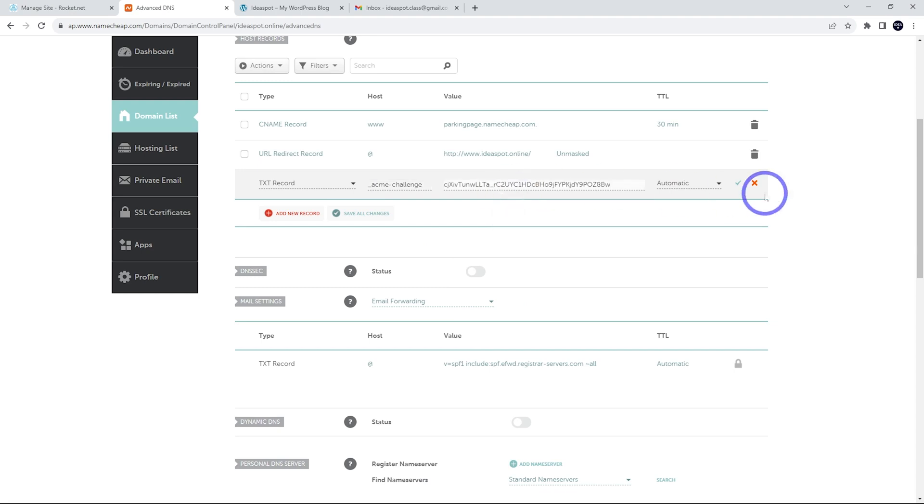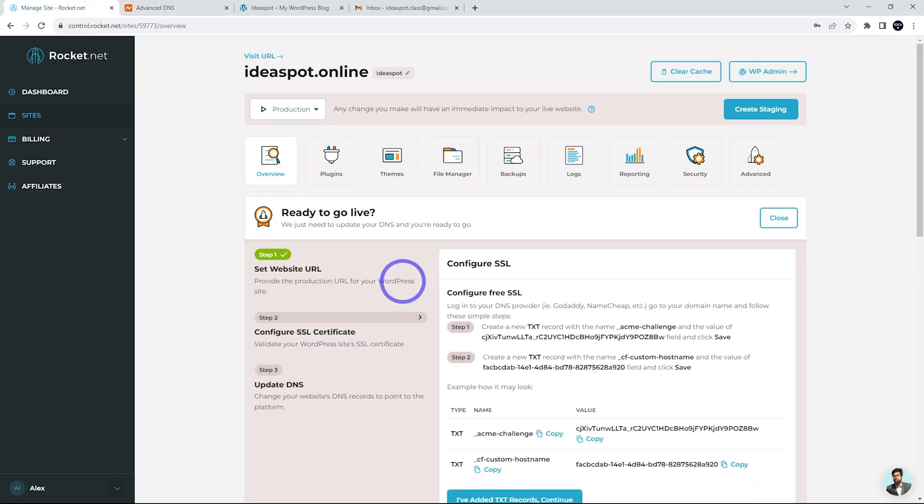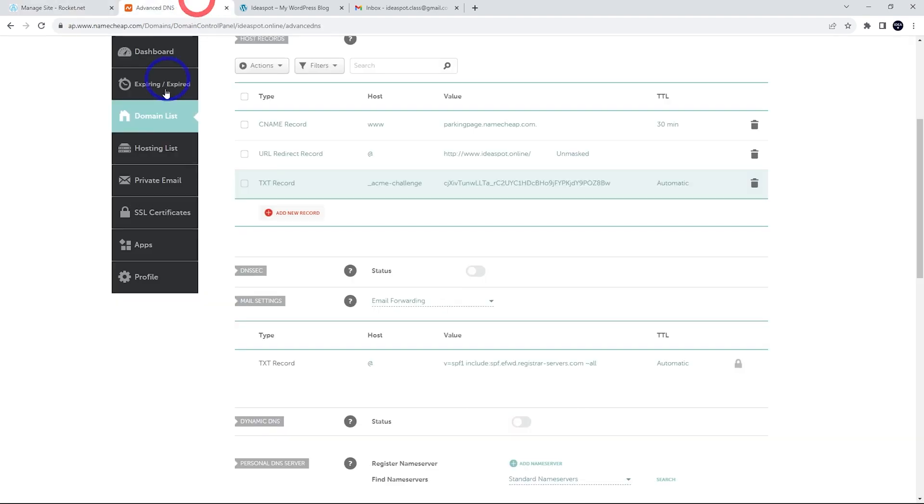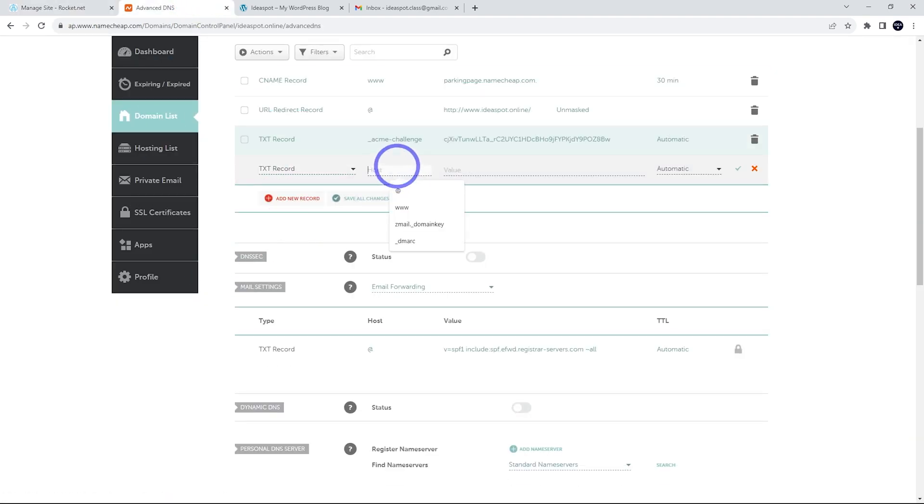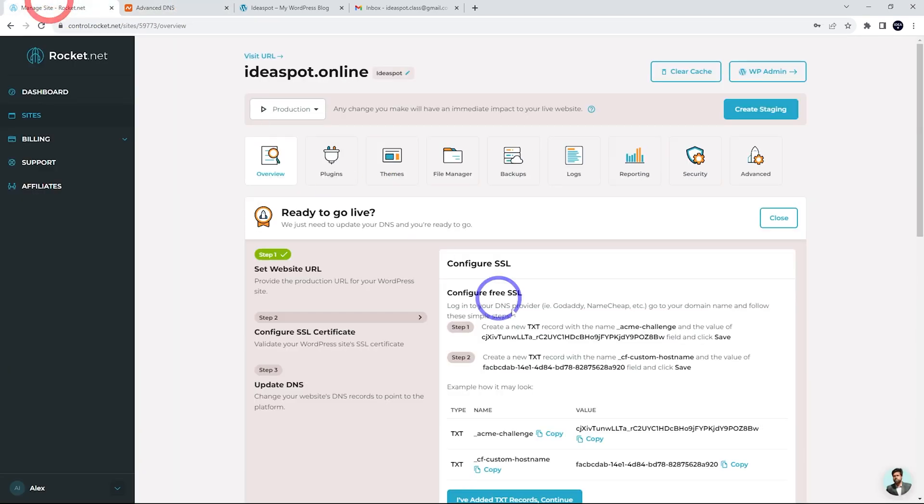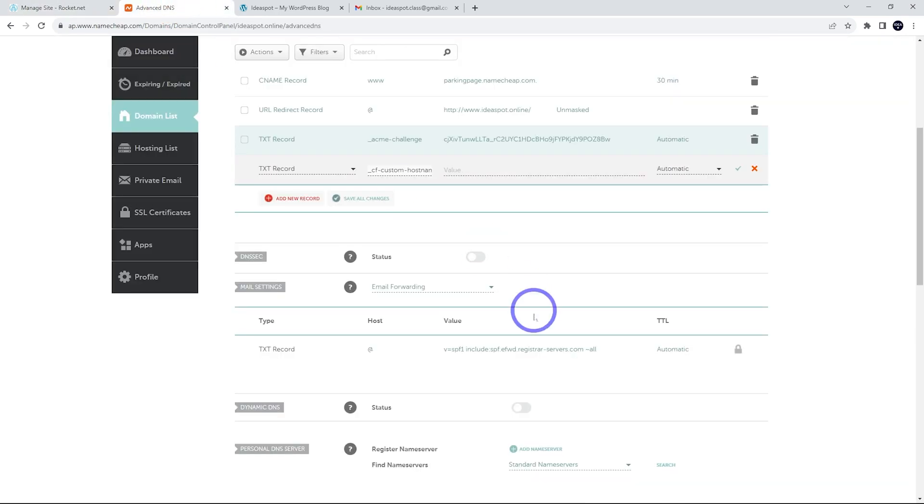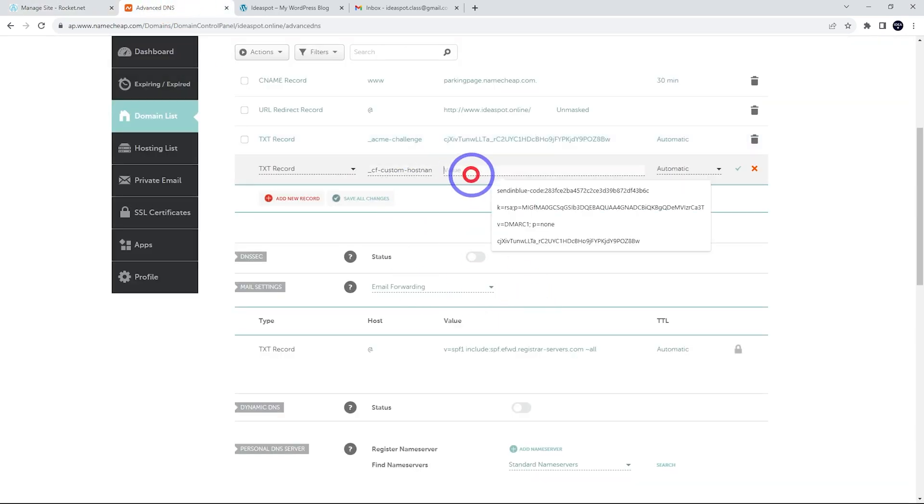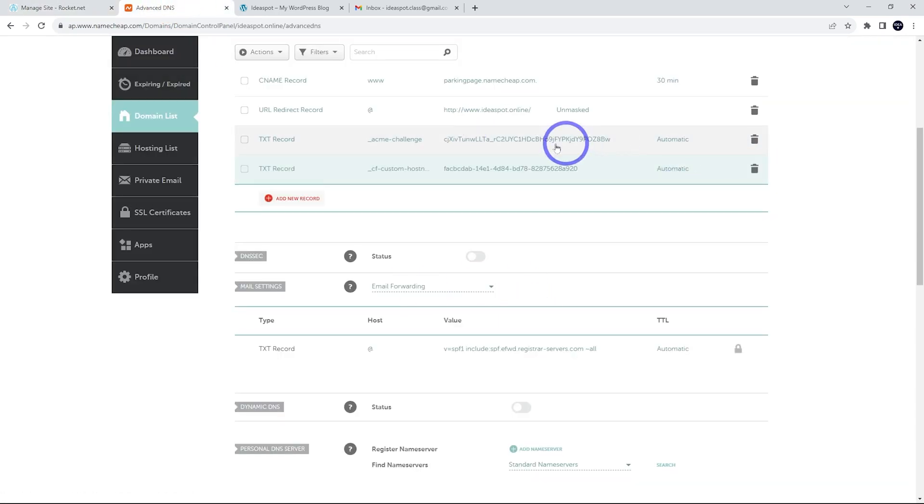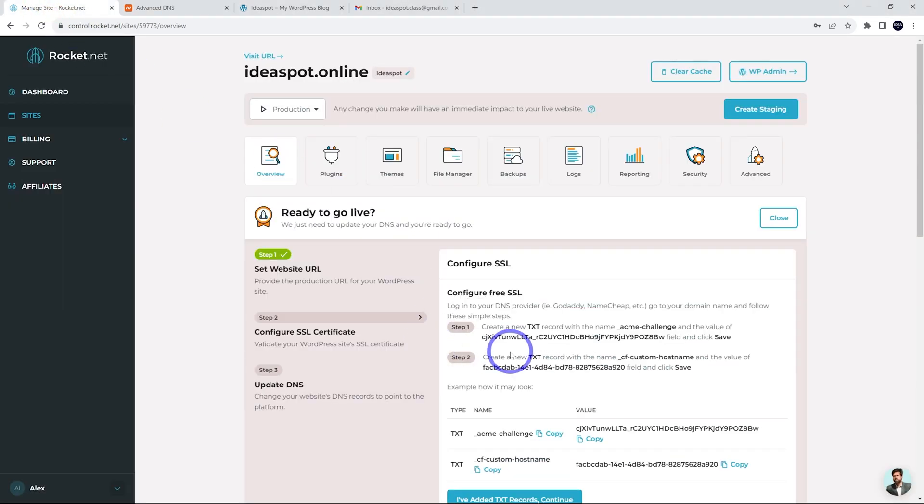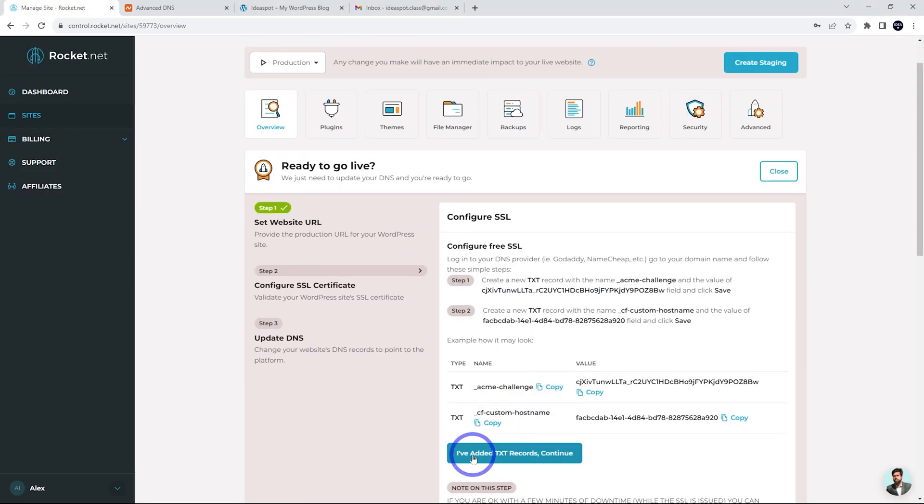Put that in there. Let's grab the next one there. Custom host name. That's another text record. And that one is this code. There we go. So those look okay to me. I'm going to head back and I've added the text records. Continue.